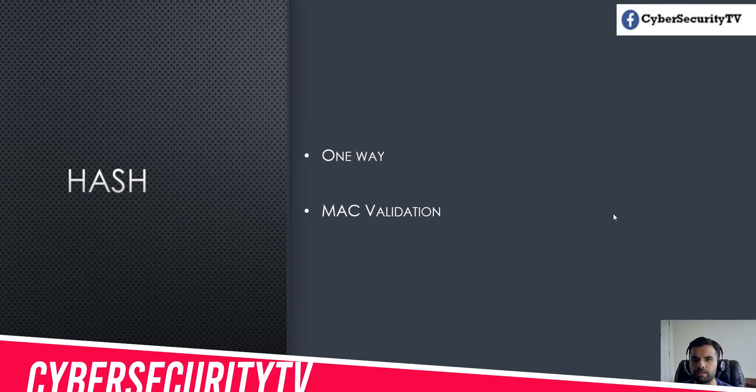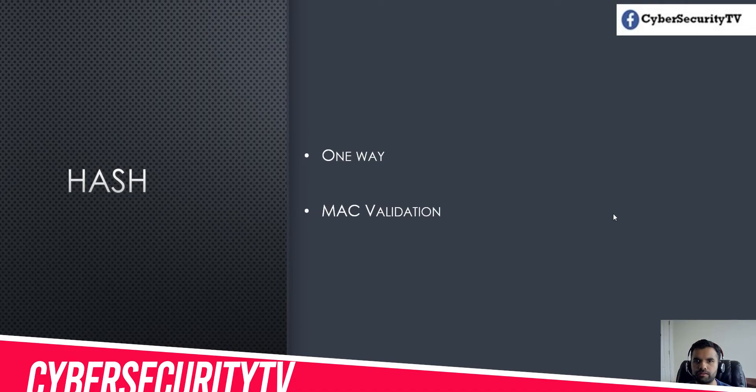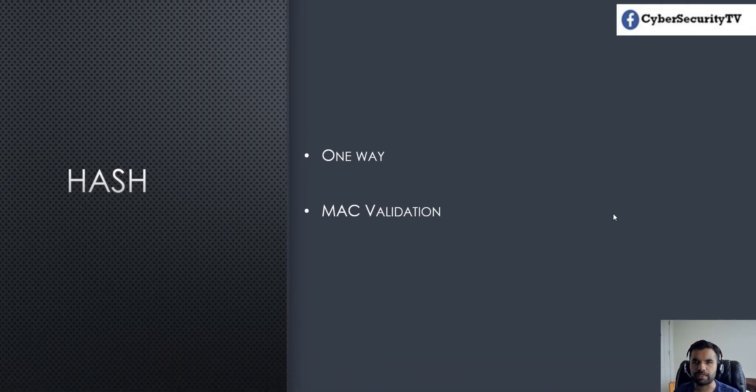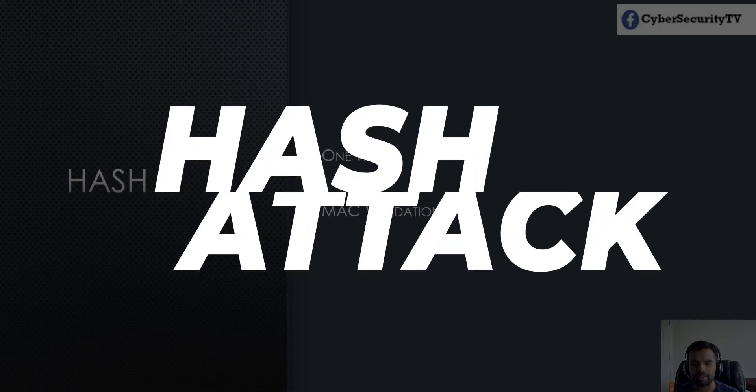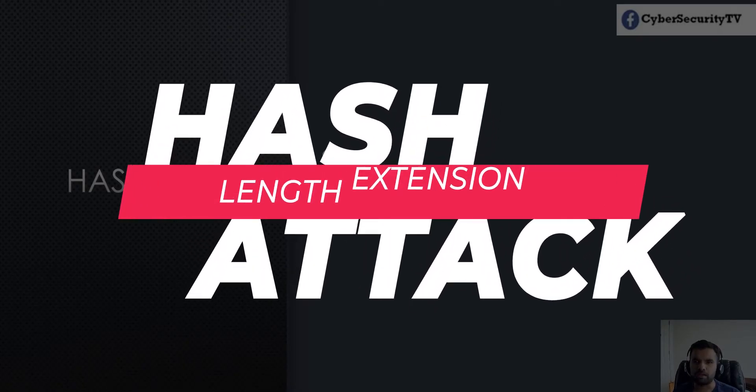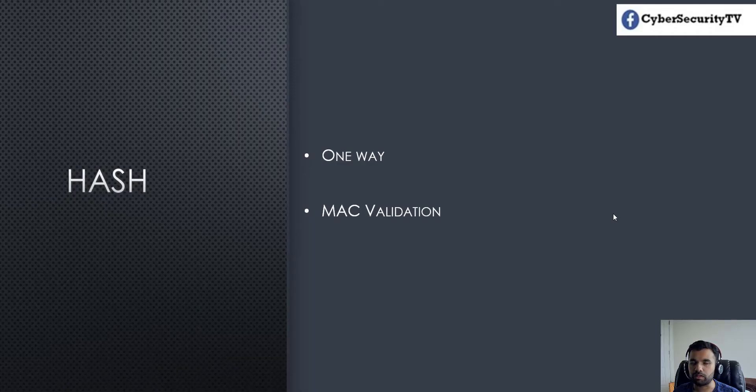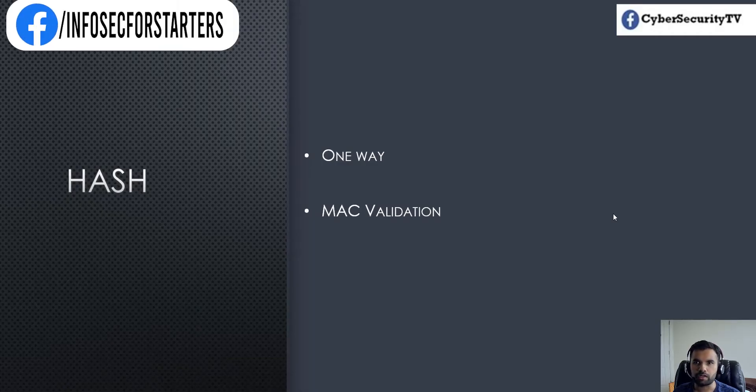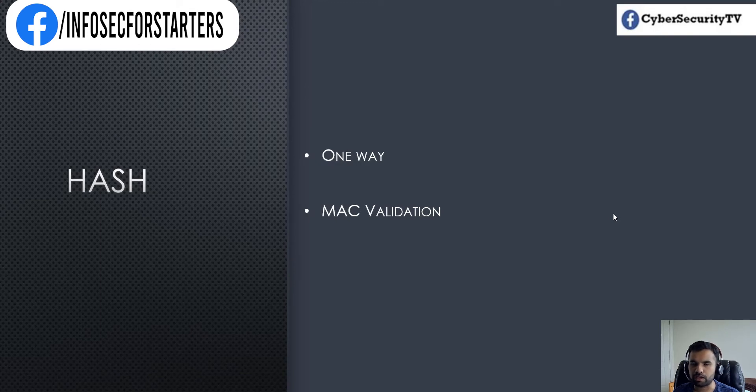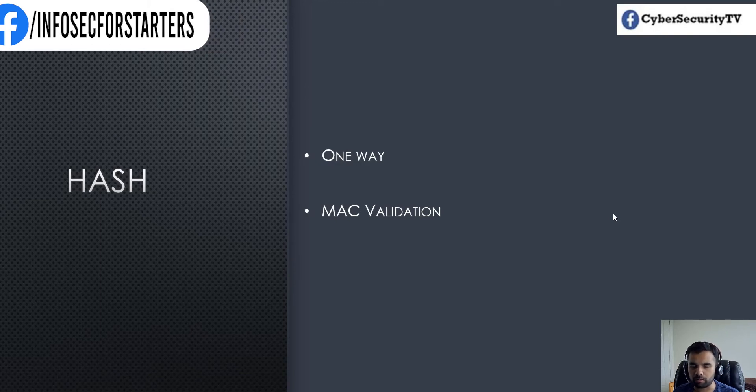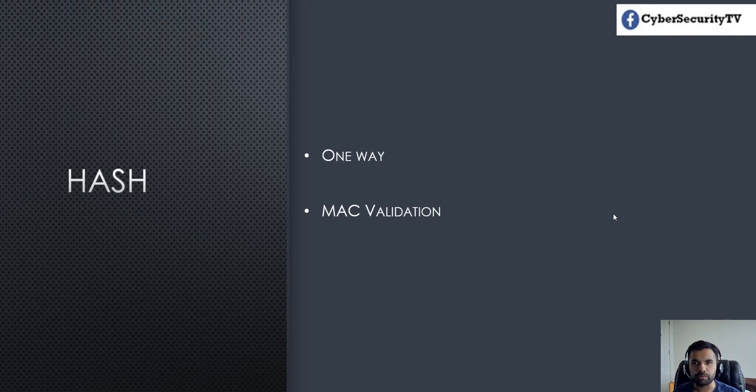Hey everyone, welcome back to CyberSecret TV. This week we'll talk about the hash length extension attack. I'm assuming you have a basic knowledge about cryptography, the difference between encryption and hashing, and different hashing algorithms. If you don't know about it, check out the videos I've linked in the description.